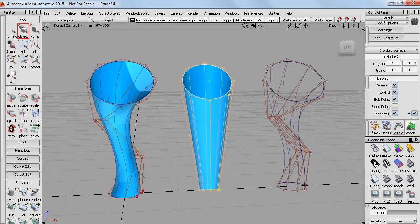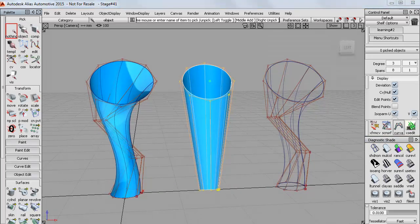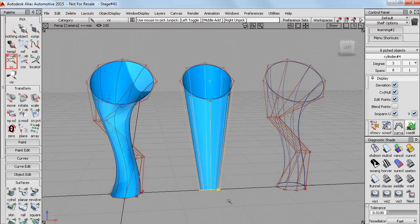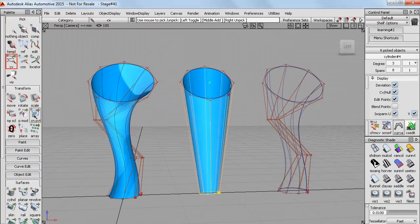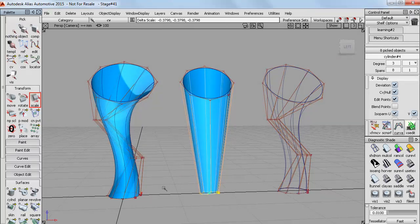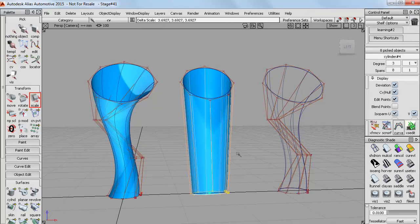So having fewer CVs gives us straight sides. And I've just got one set of CVs down the bottom here which I can scale to control the angle of the sides.